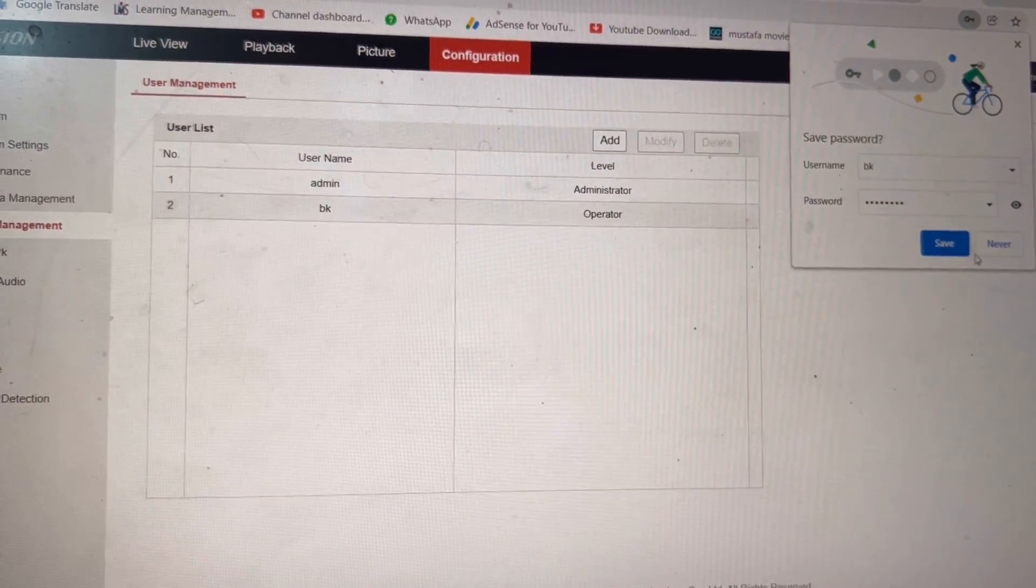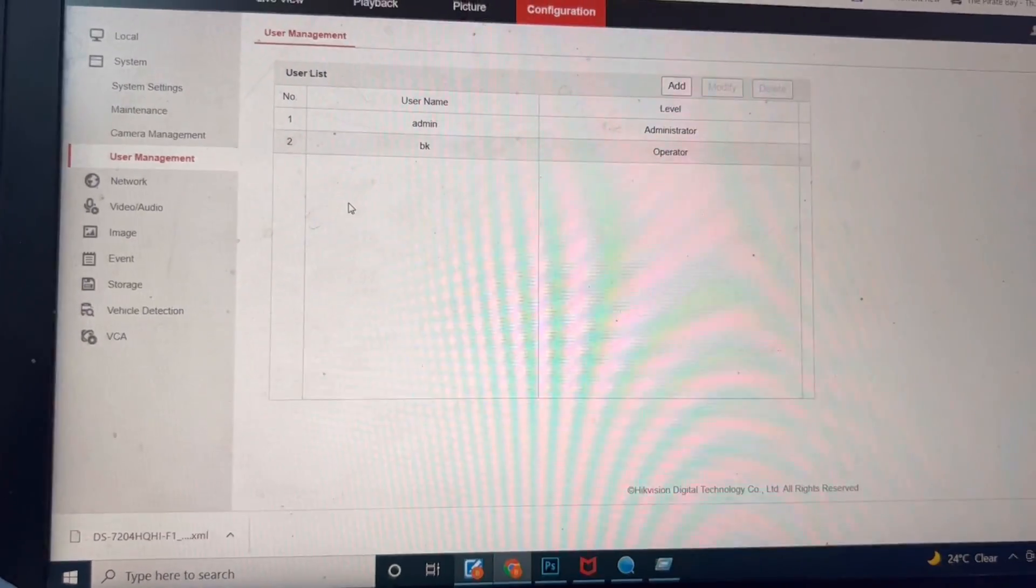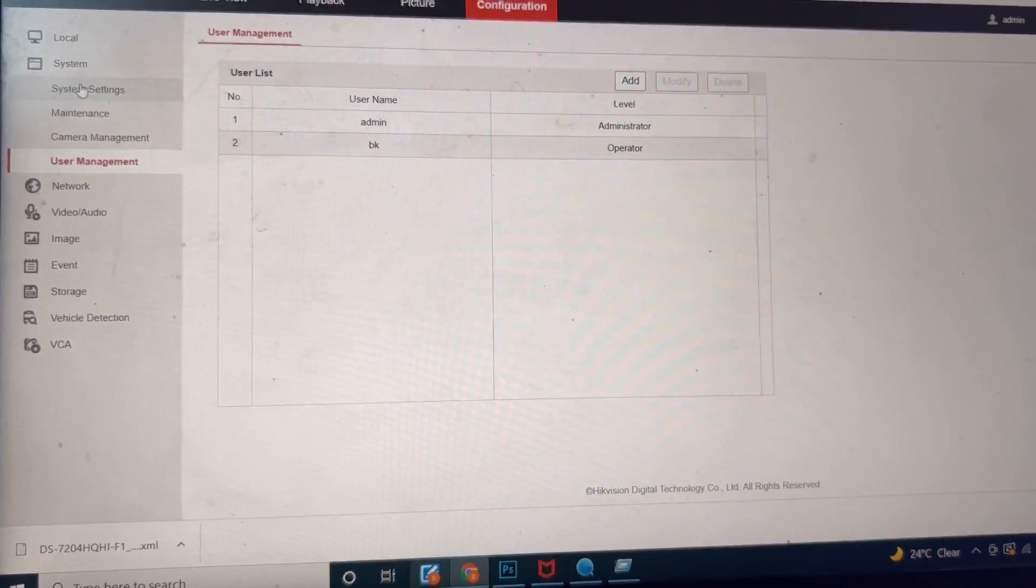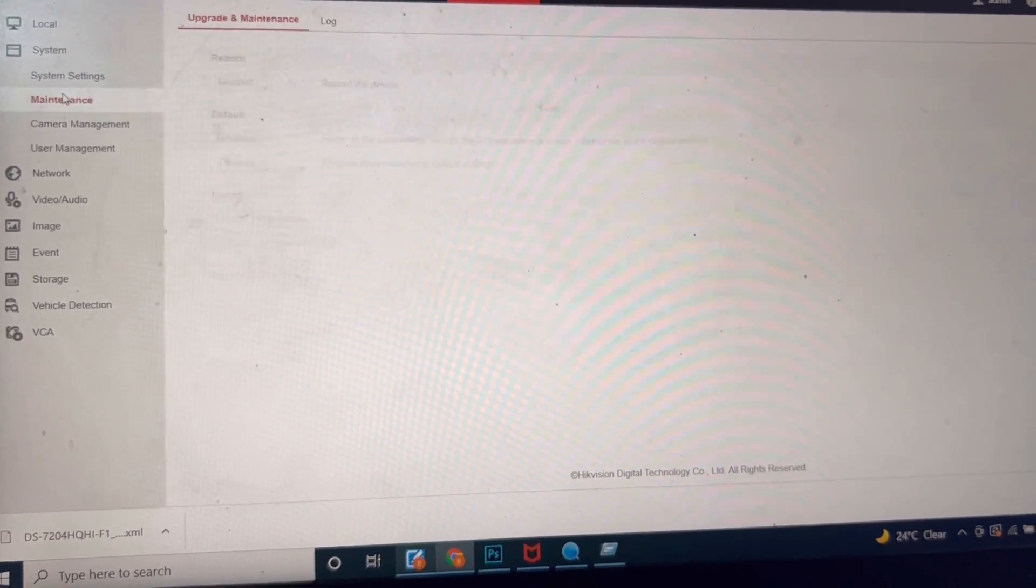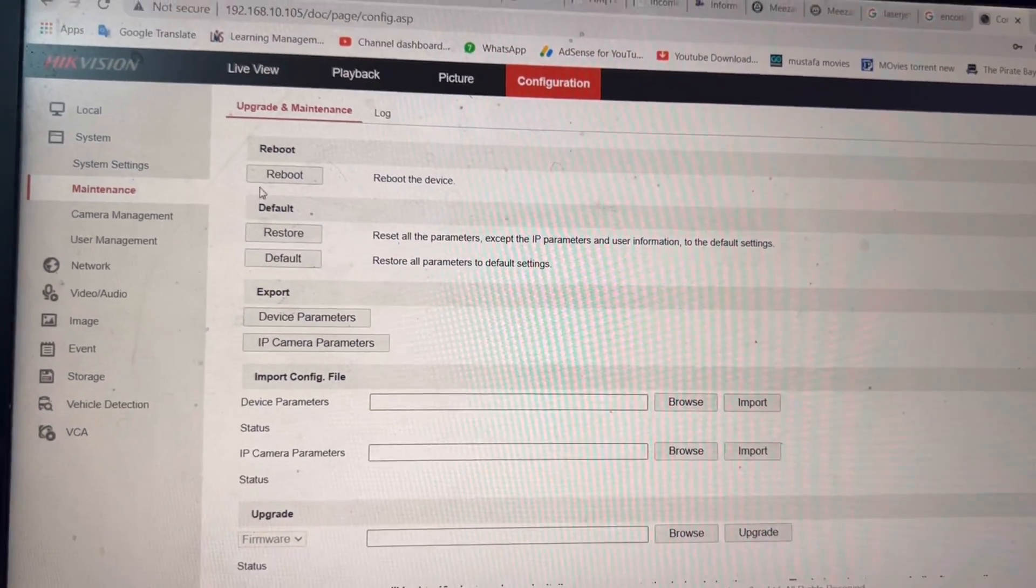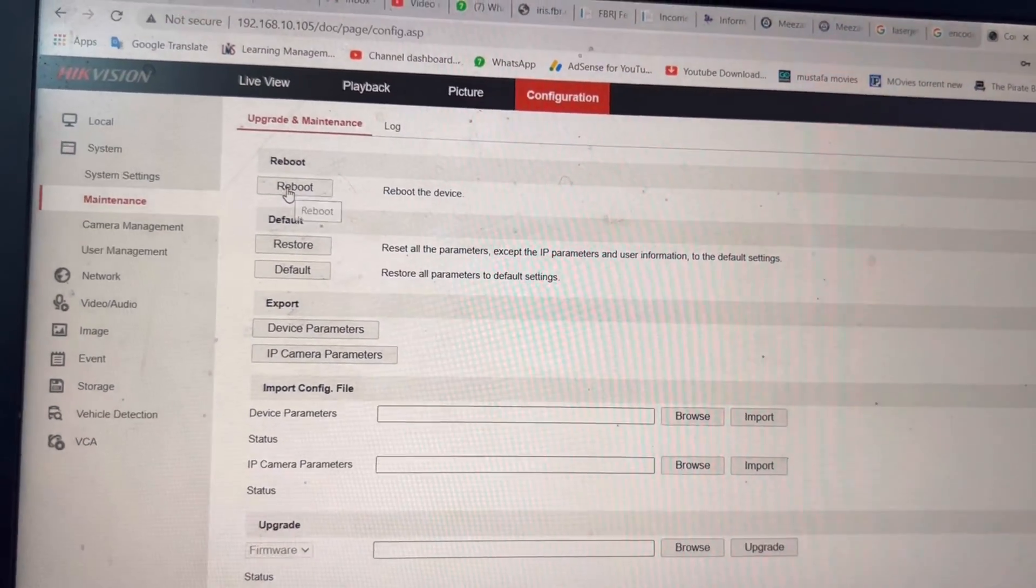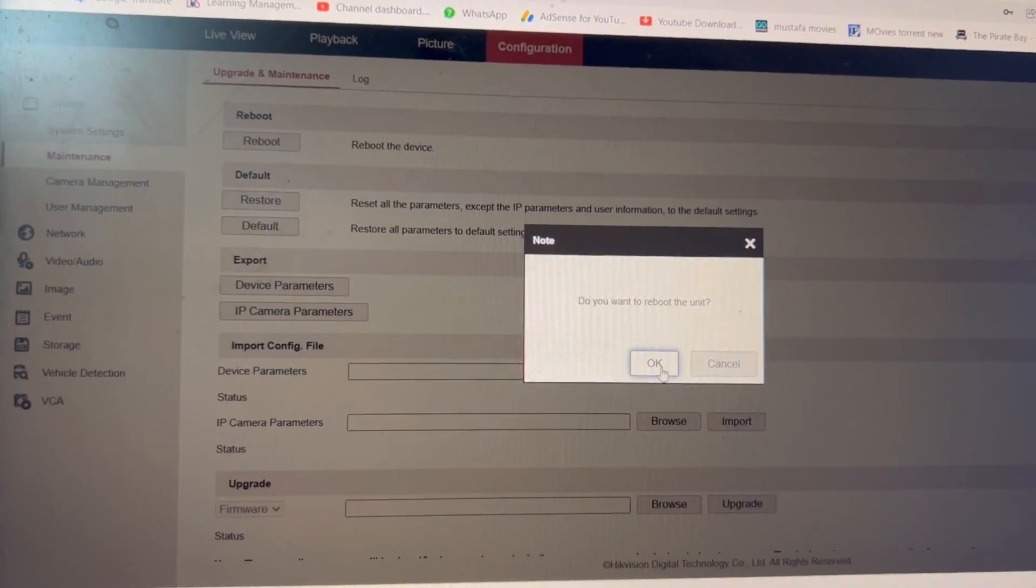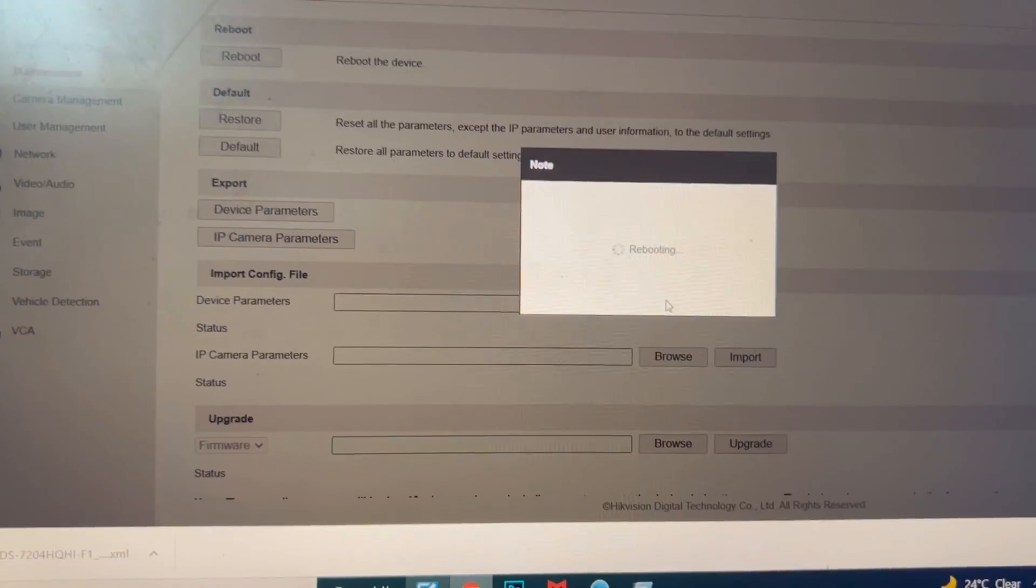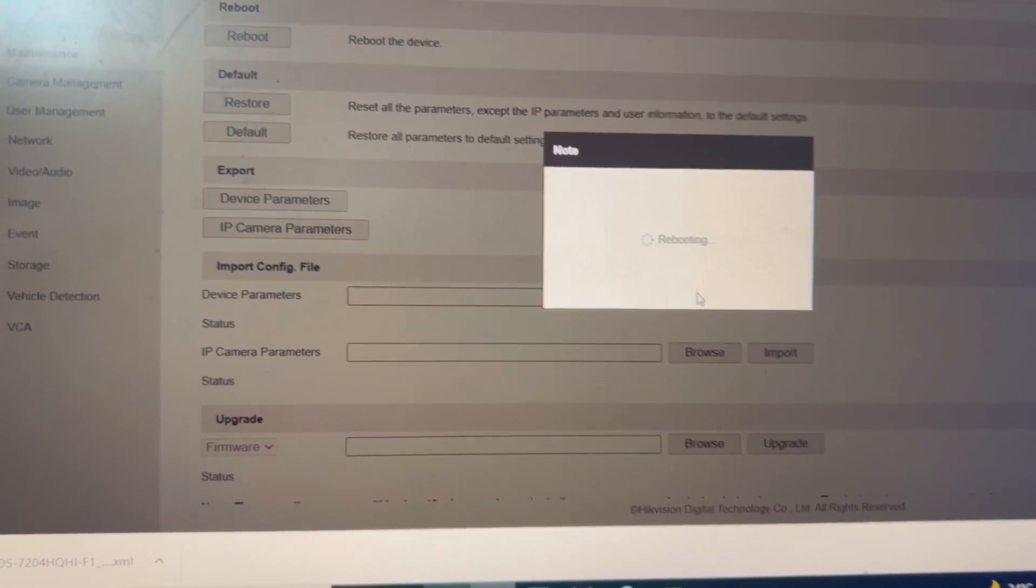Now we will restart our DVR. Here is maintenance and we will go to the device and we will go to the screen to check that the password is inserted or not.